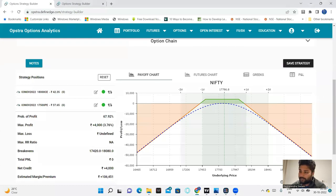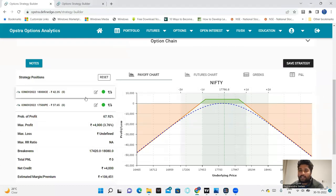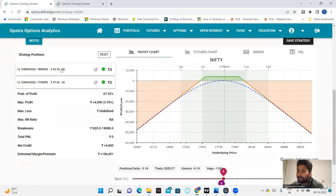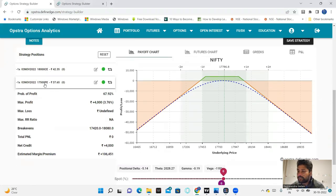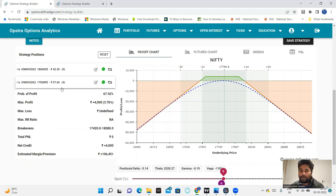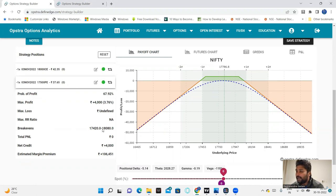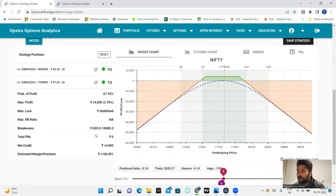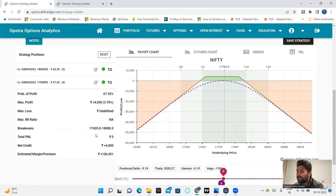For example, we will discuss 18,000 call option trading at 42 rupees and 17,500 put option trading at 37 rupees. So we have almost the same premiums. We have two short positions, the market range is 17,400 to 18,100. Maximum profit is 4,000.